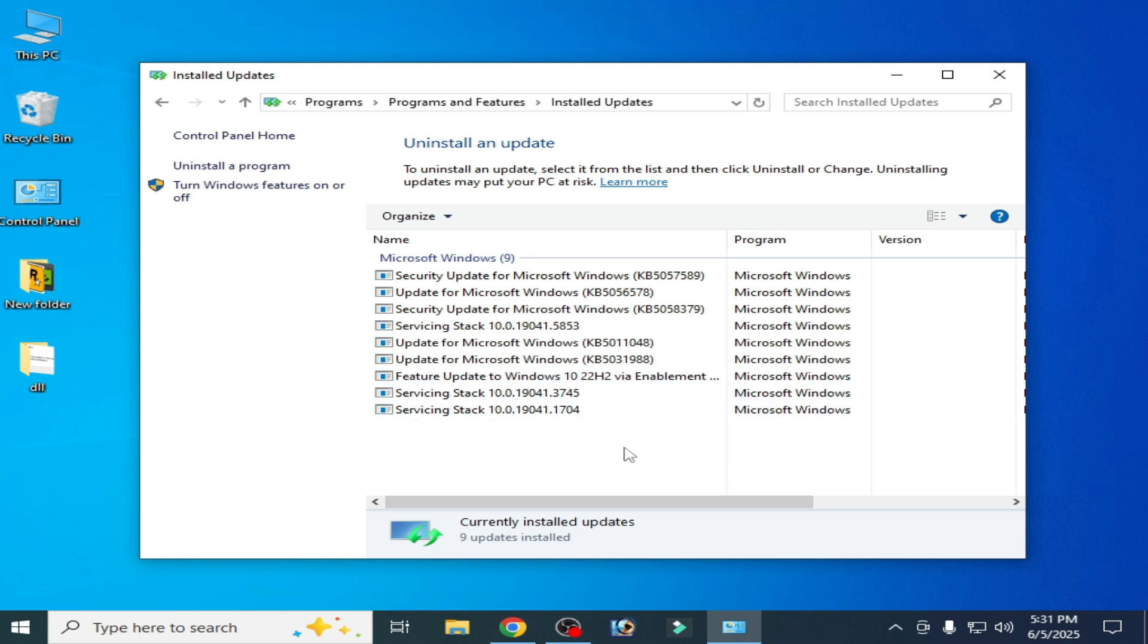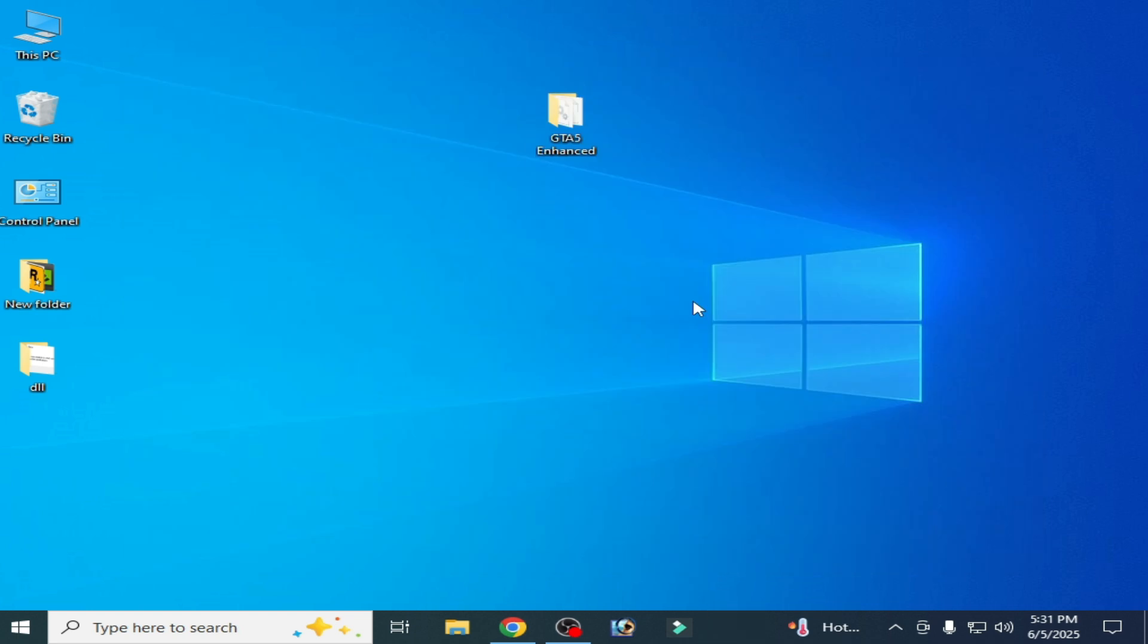And if you're still facing the issue, then you need Windows 10, because Windows 11 can cause many issues while running GTA 5 or GTA 5 Enhanced in your system. I hope this tutorial helps you and please subscribe the channel. Thanks for watching.